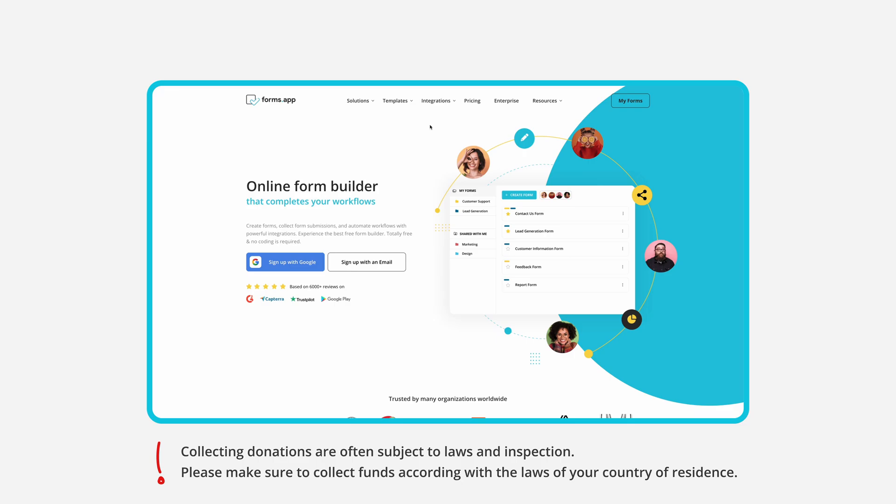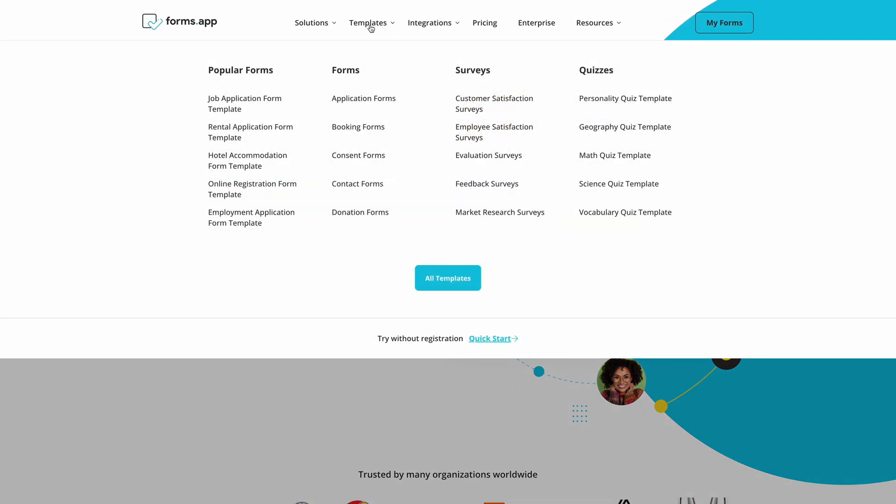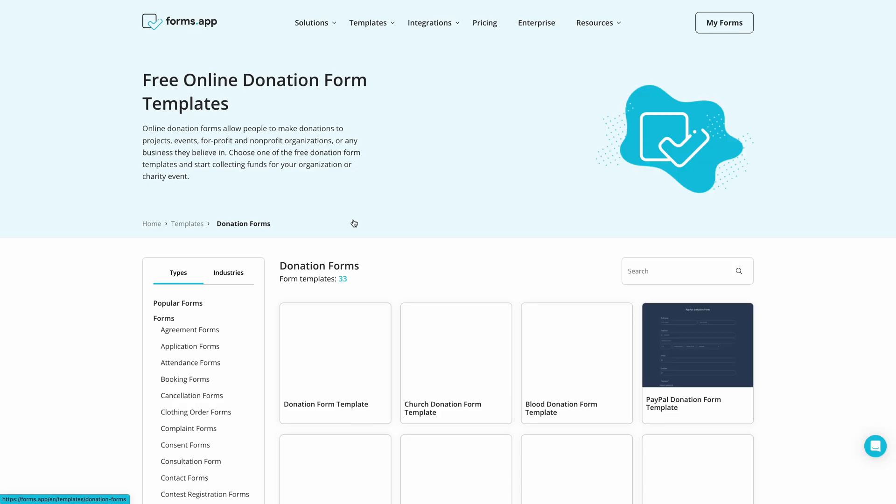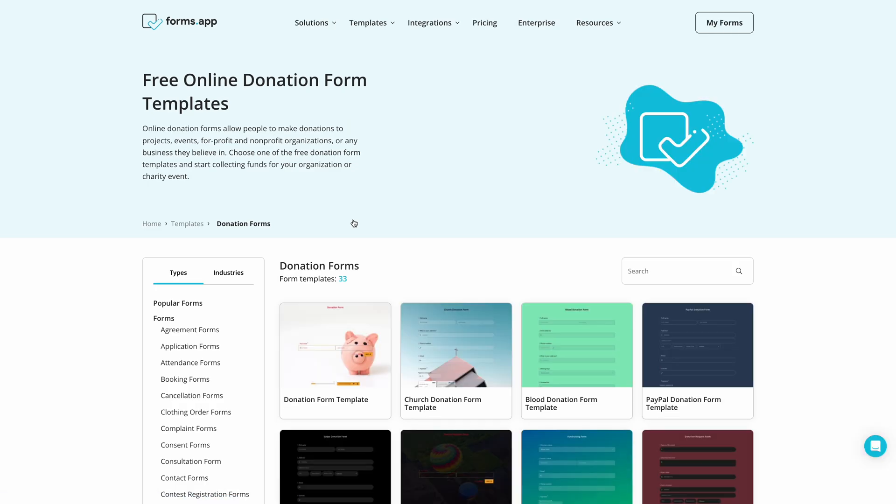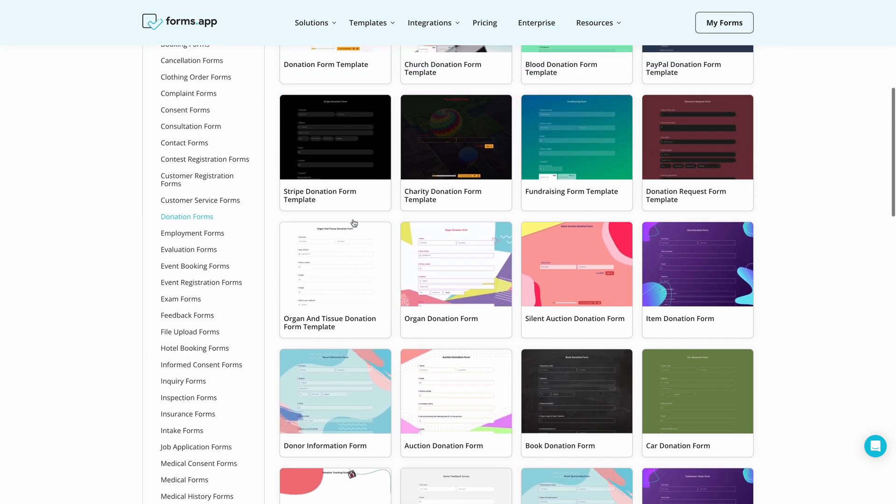To start, open Forms app and head over to the donation form templates. Here, you can select a suitable template to start creating your form.